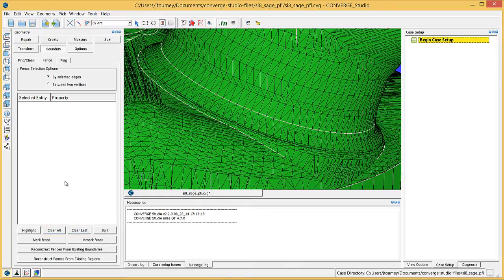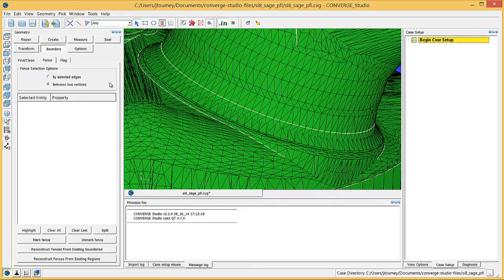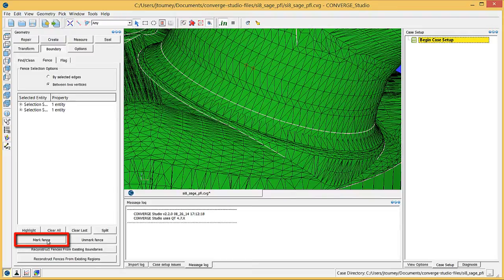If you need to create short but precisely placed boundary fences, go to the Fence tab and click the Between Two Vertices radio button. Converge Studio will automatically change the selection criterion to Vertex and the Entity Selection filter to Any. Click on two vertices and click the Mark Fence button to create a boundary fence between them. Now create fences for the remaining ports.